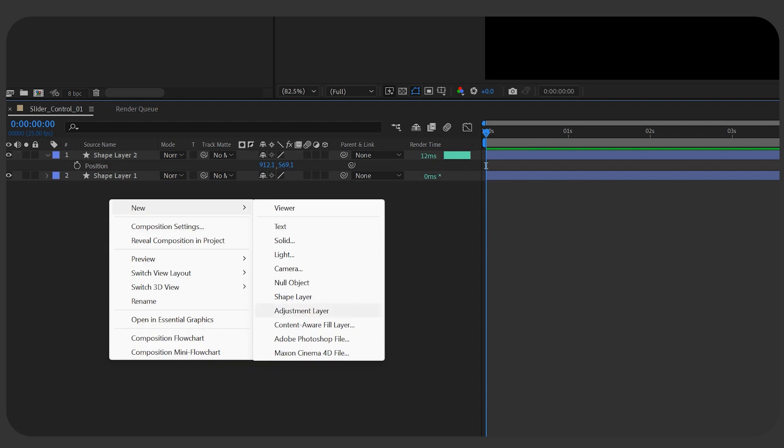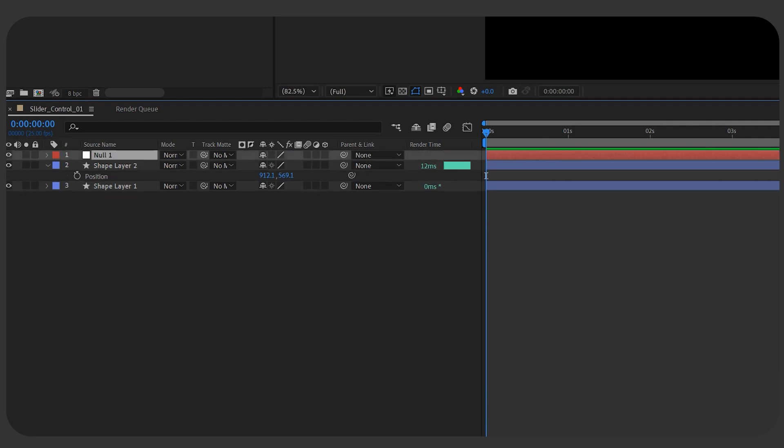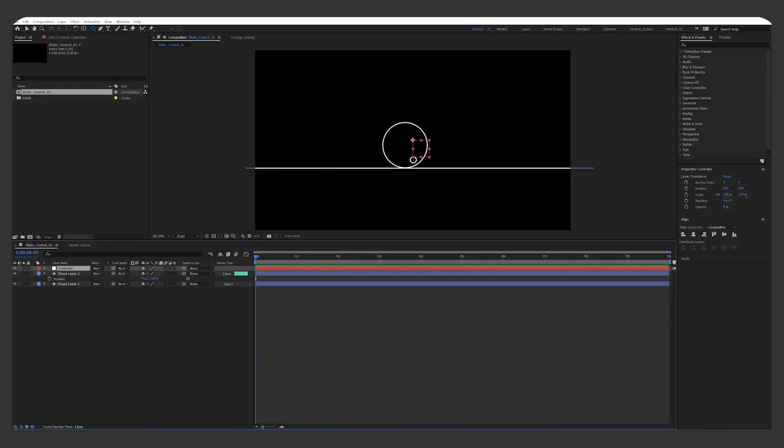Create a node object, rename it to Controller. You always put your slider control in a node object.